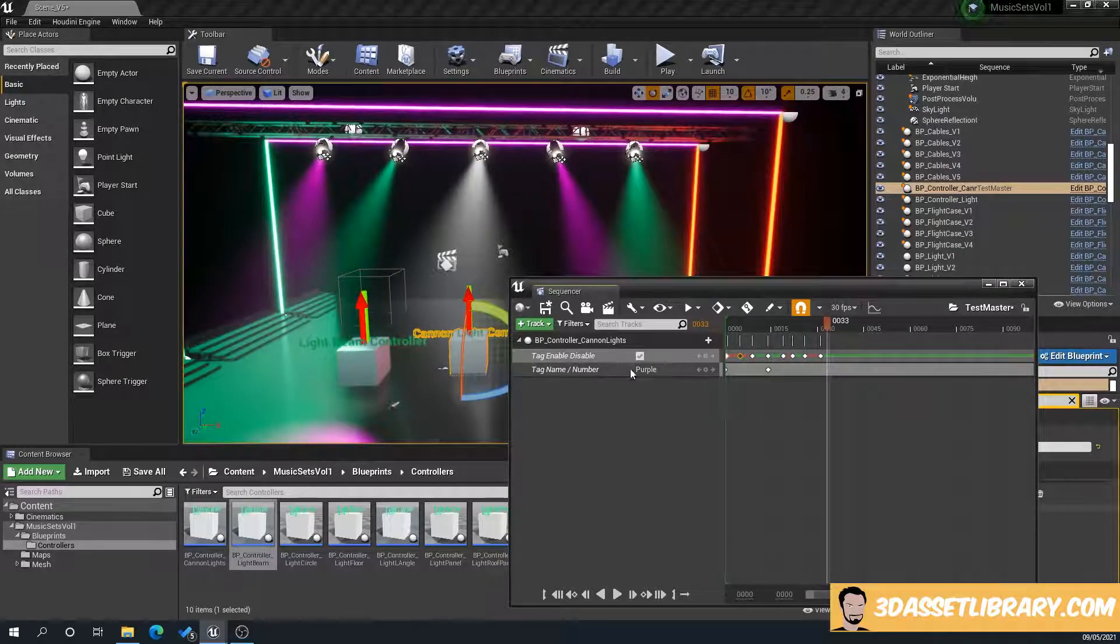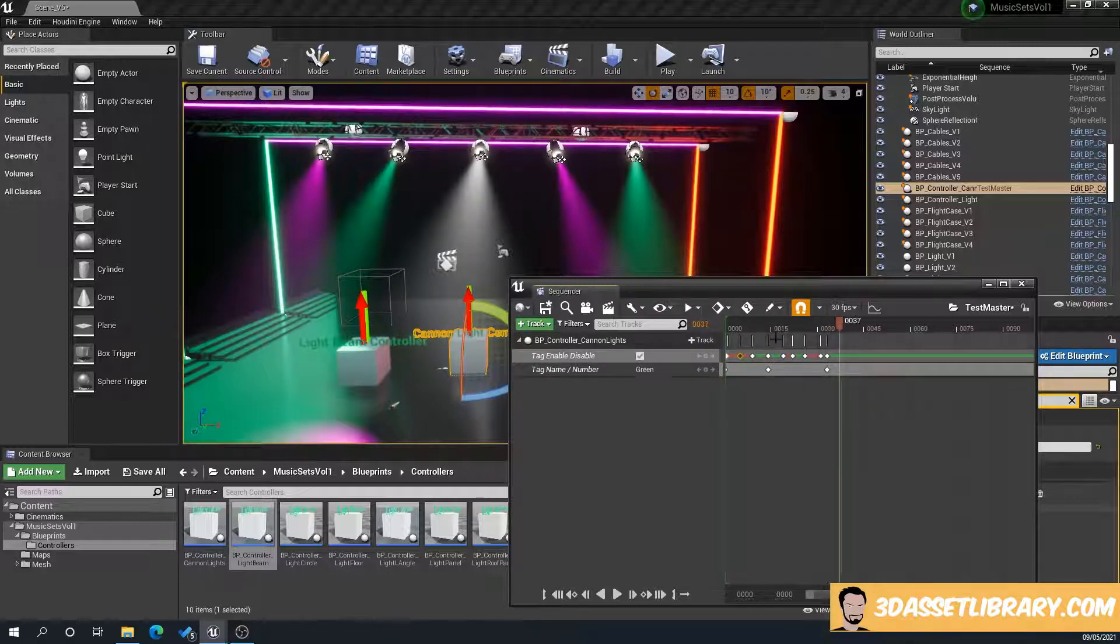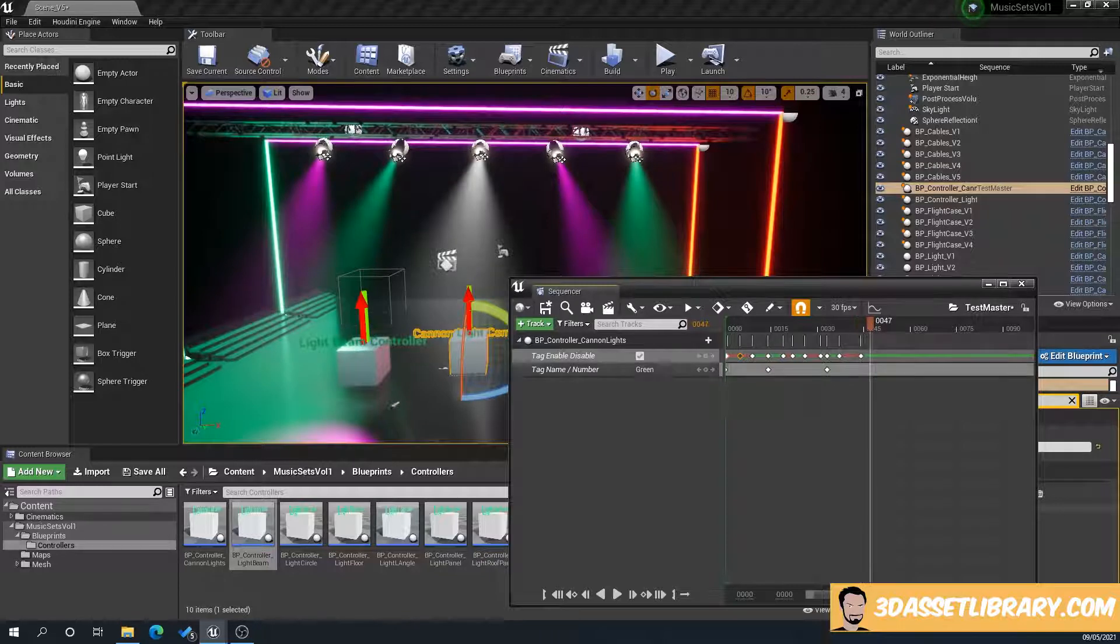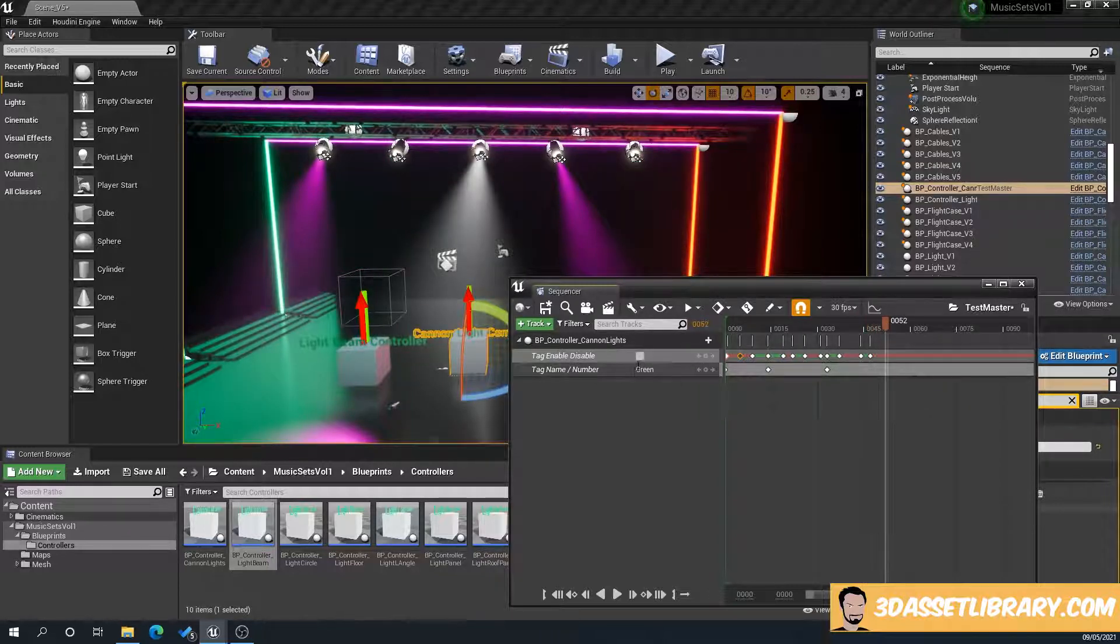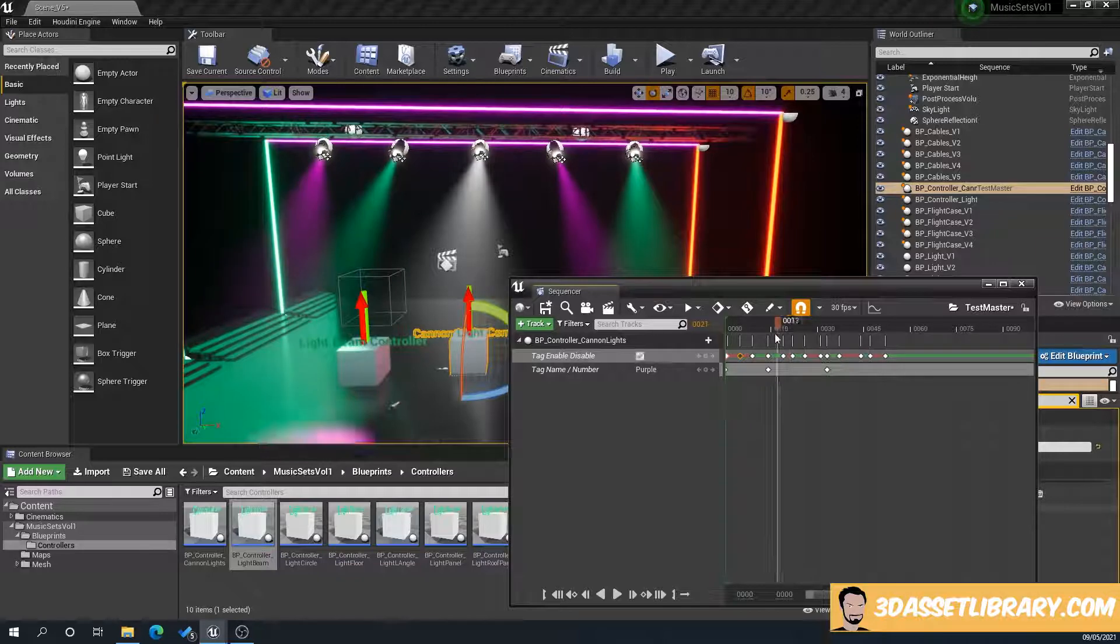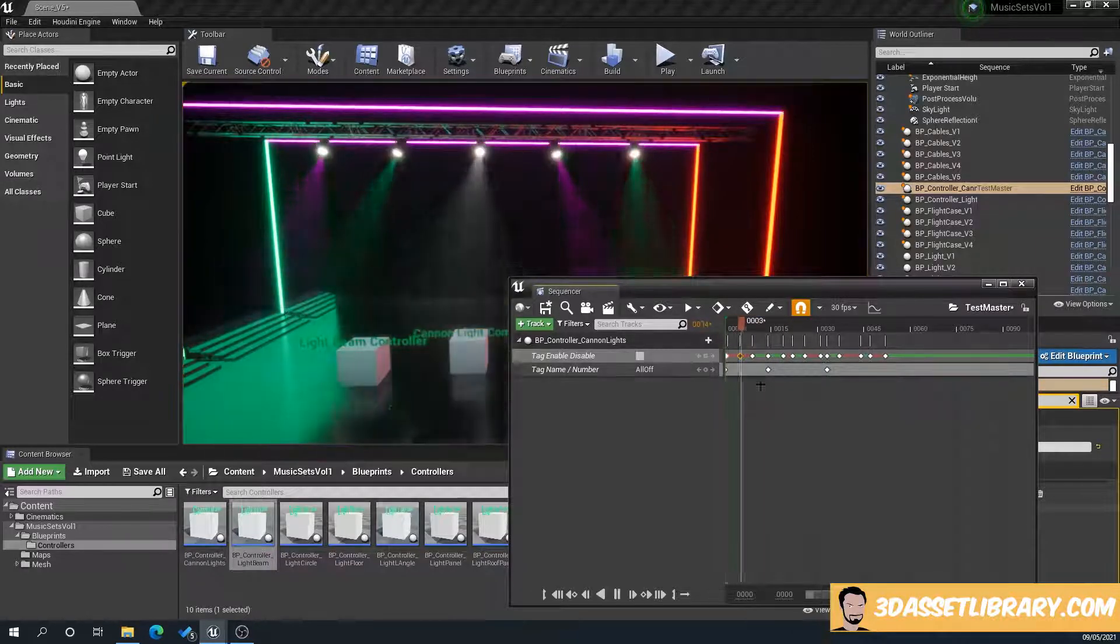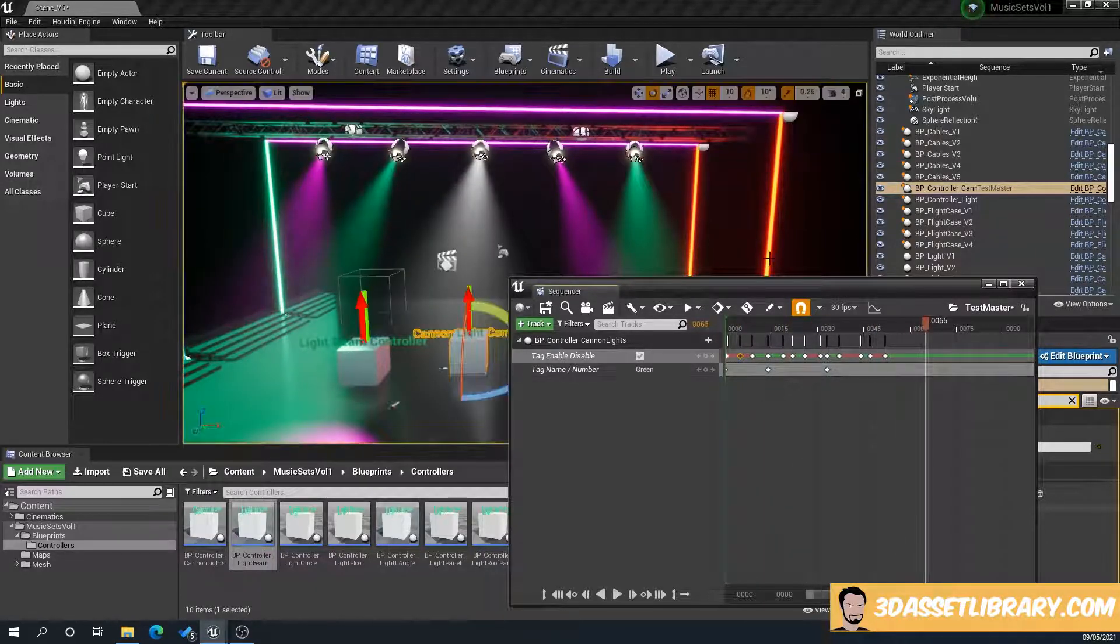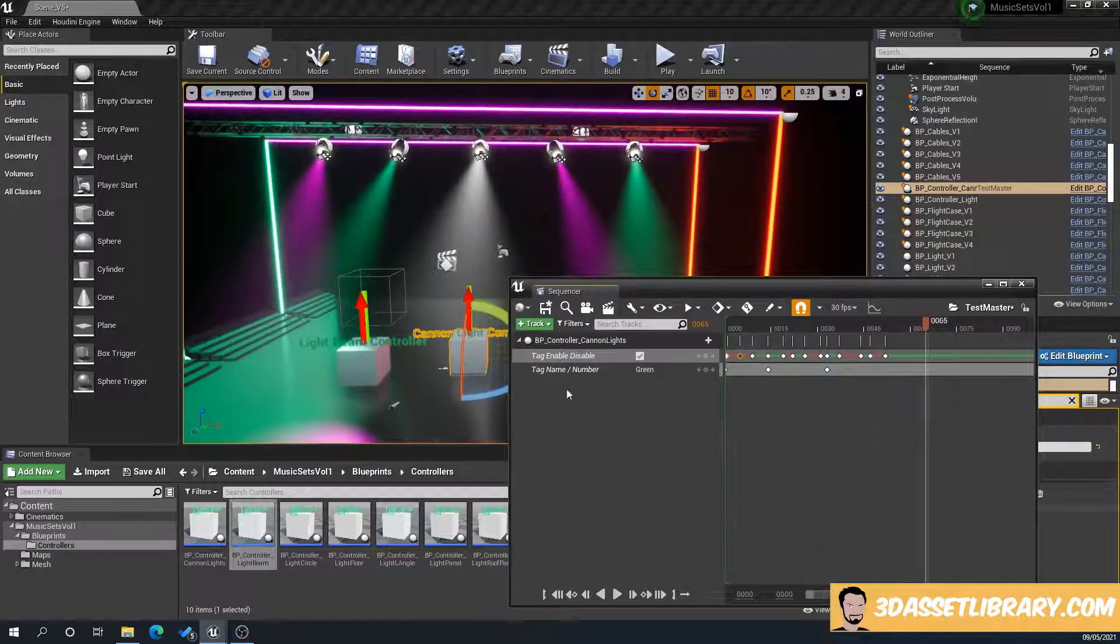And then we'll say we want the green ones. Again, make sure you do both. Leave it a little bit on. So that's that. So when we scrub through, as you can see here, there we go. So we've got a very simple light set up there.